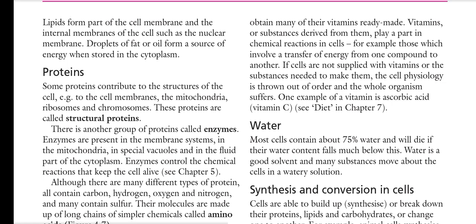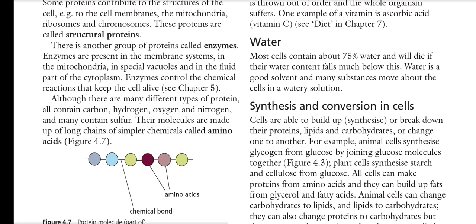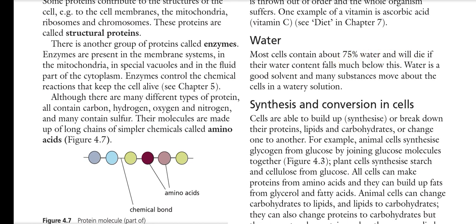Water is a very crucial structure that is important for living bodies. Our brain is made up of almost 85 to 89 percent water, and bone cells are also made up of water, up to 20 percent. Most cells contain about 75 percent water and will die if their water content falls too low. Water is a good solvent and many substances move about the cells in watery solution.